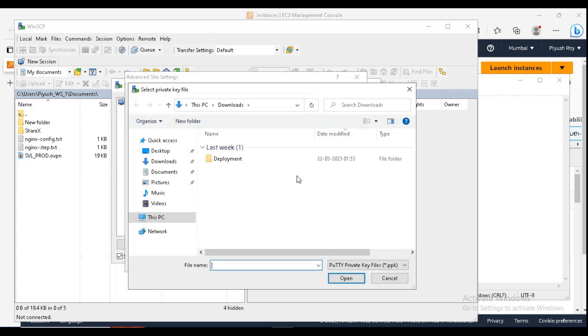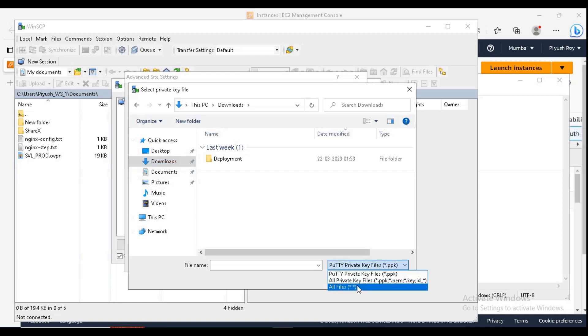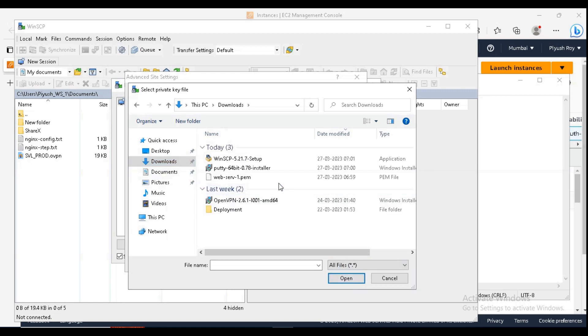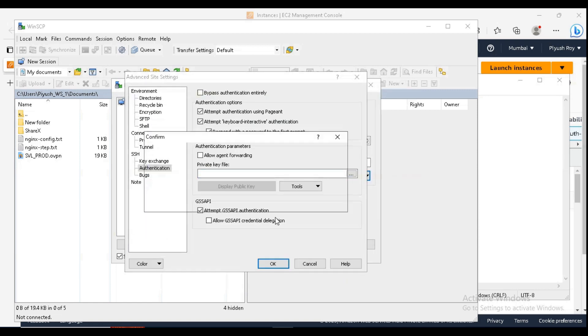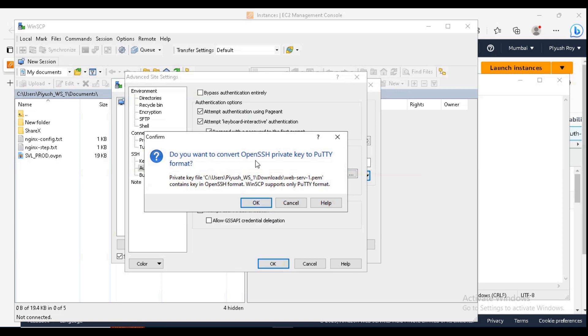The key file is in PEM format. Just click on all files and select that PEM file. It will automatically convert into the proper format. Just click on OK.